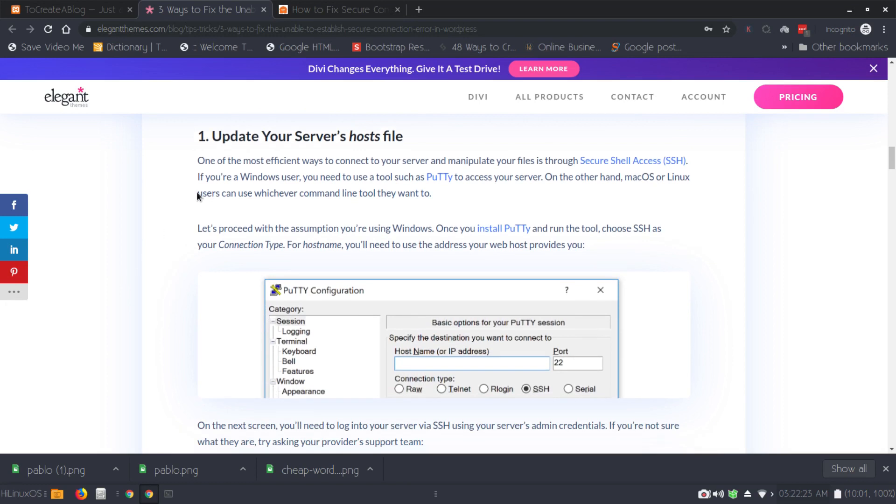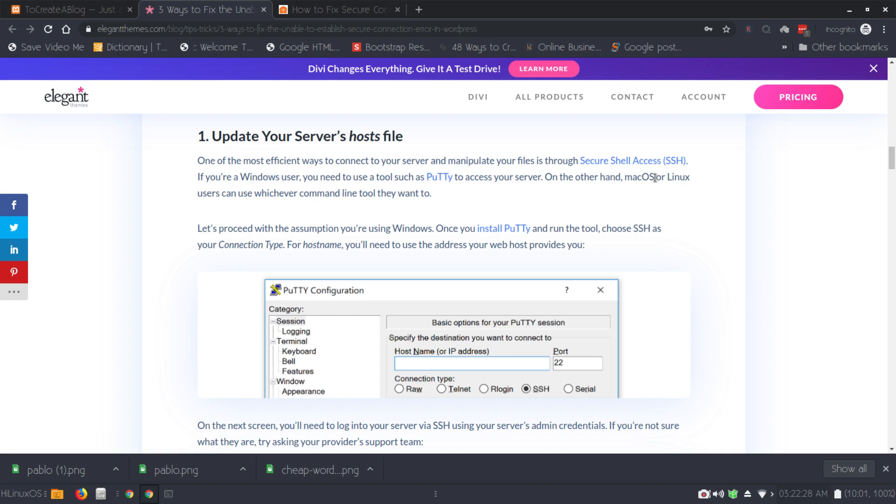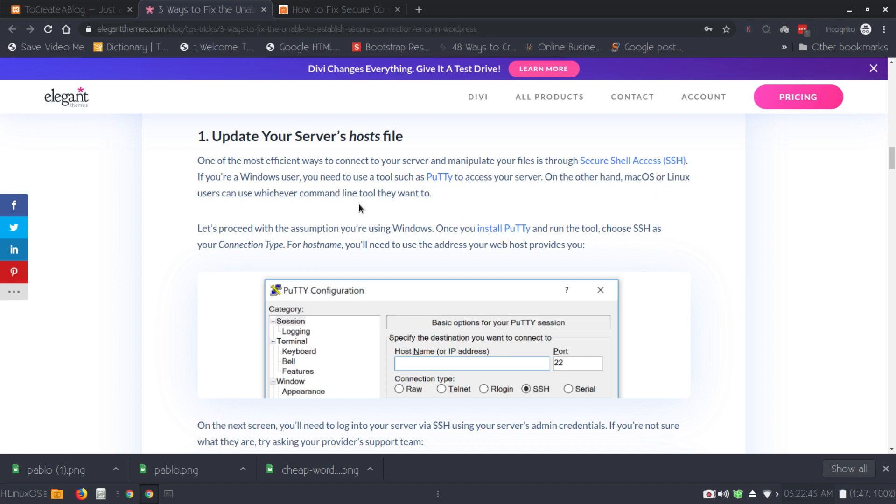We need to update the server's host file and you can use SSH to fix this issue. If you are a Windows user you need to use a tool such as PuTTY to access your servers. On the other hand, Mac OS or Linux users can use whichever command line tool they want to.